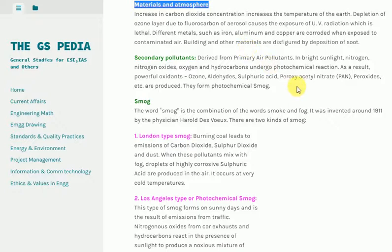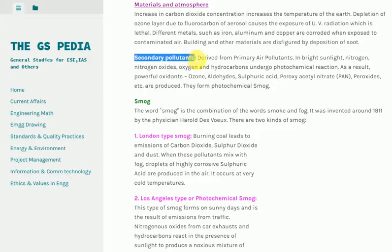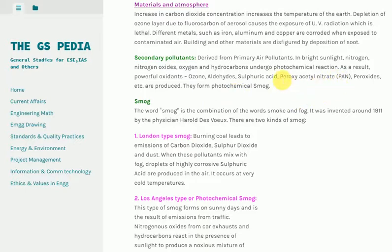Secondary pollutants derived from primary air pollutants: In bright sunlight, nitrogen oxides, oxygen and hydrocarbons undergo photochemical reactions. As a result, powerful oxidants are produced — ozone, aldehydes, sulfuric acid, peroxyacetyl nitrate (PAN), peroxides, etc. — which form photochemical smog.